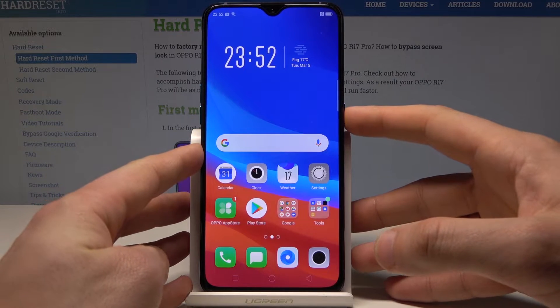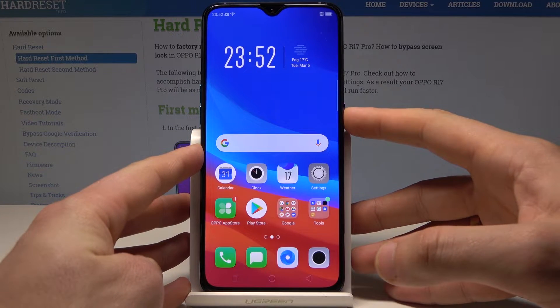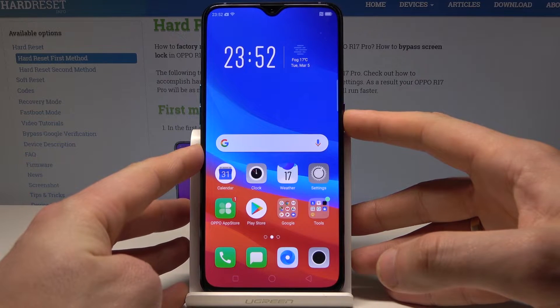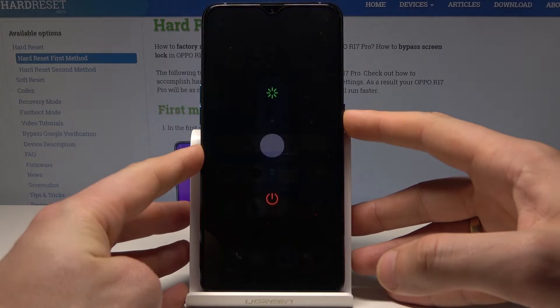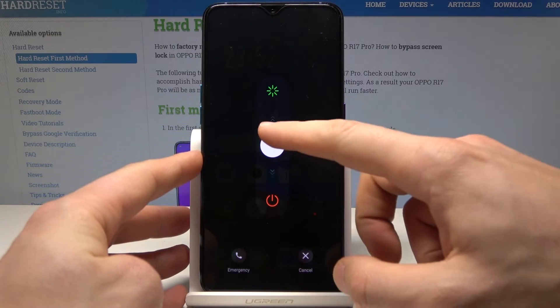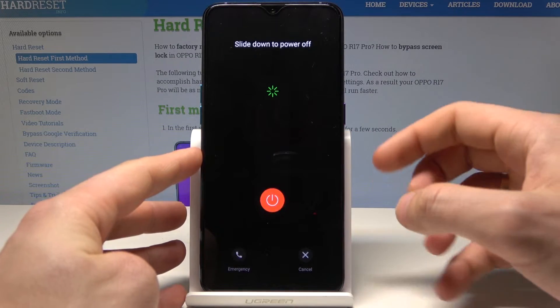At the very beginning, let's start by pressing the power key, then slide to power off.